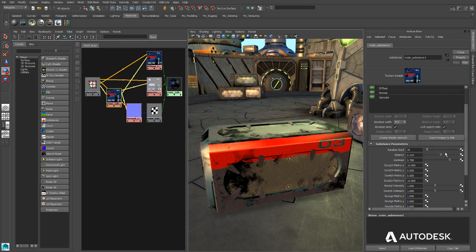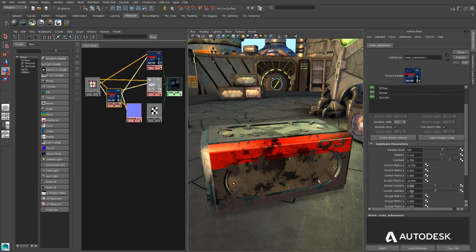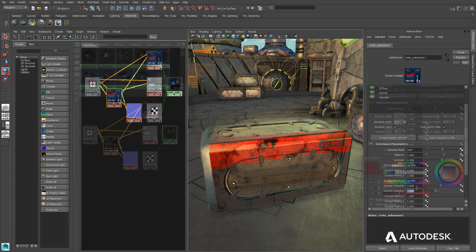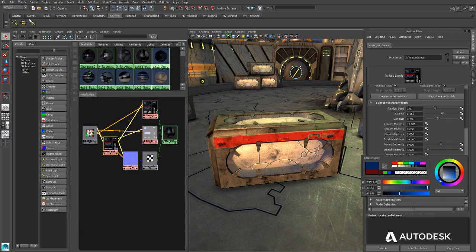Easily adjust parameters of the substance material from within MayaLT and see the results applied to your models in real-time.